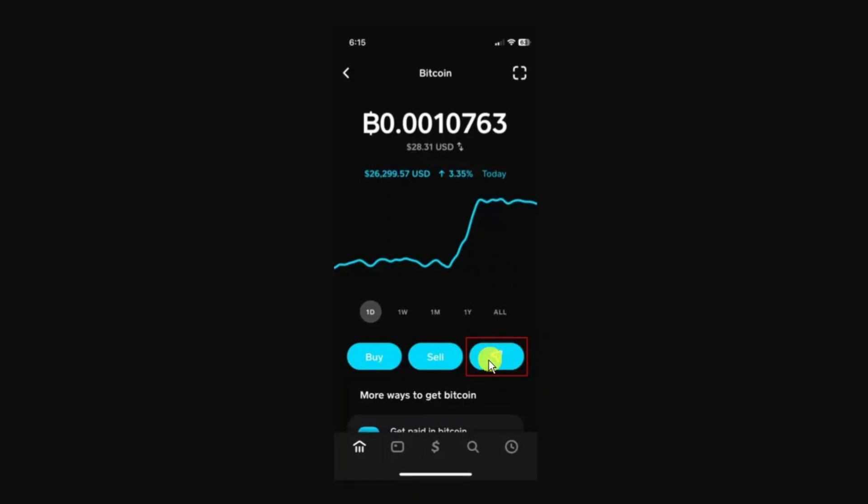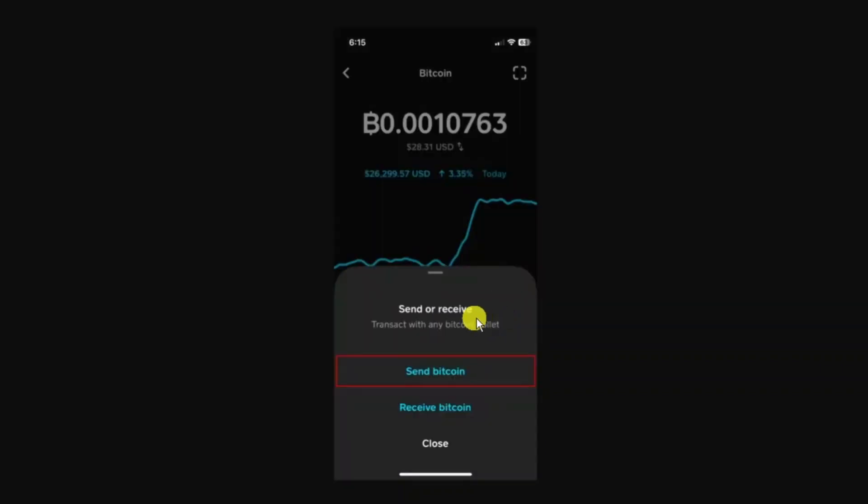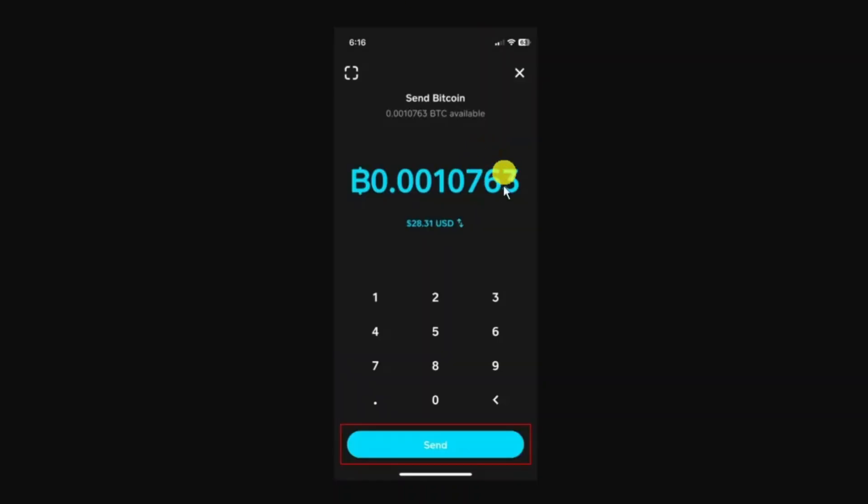A pop-up menu is going to come up and from here you want to select Send Bitcoin. Next, select how much Bitcoin you want to send to another wallet and then press send at the bottom.